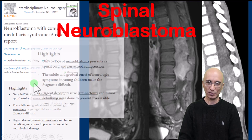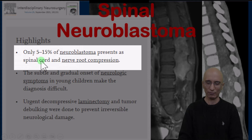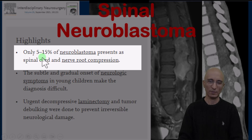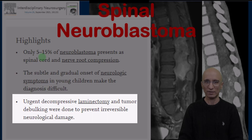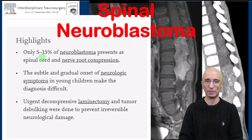In a case report found in the literature, they mentioned that up to 15% of neuroblastomas can occur in the spinal cord, and these patients have gradual neurological symptoms, just like what we saw in our patient. Our patient underwent emergency posterior decompression due to neurological symptoms, and following surgery underwent chemotherapy and is doing very well.